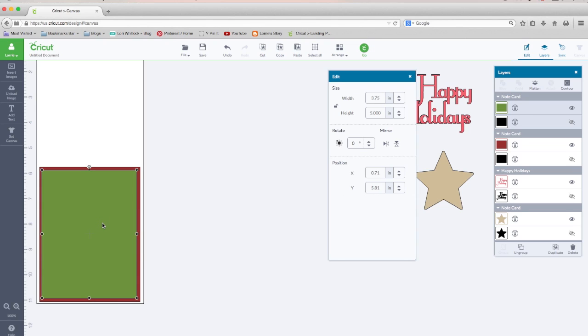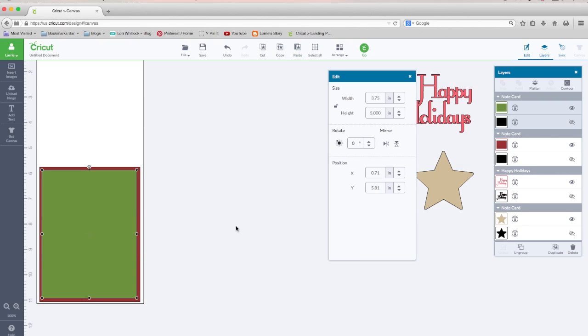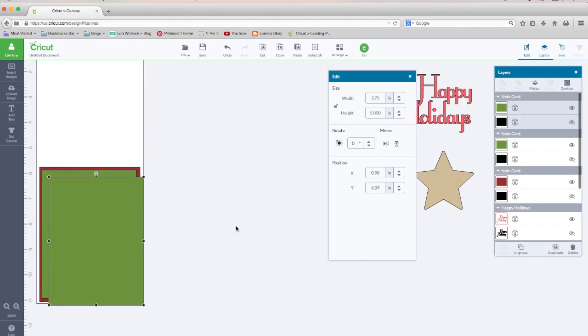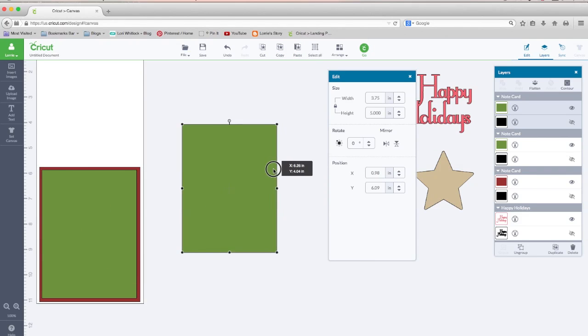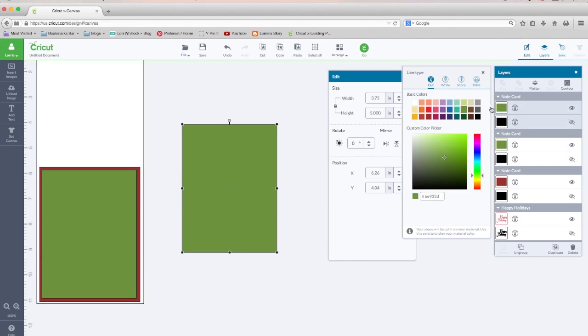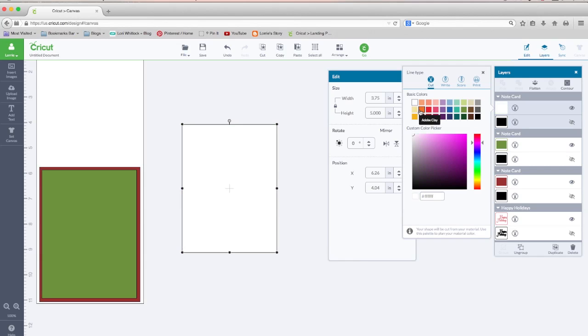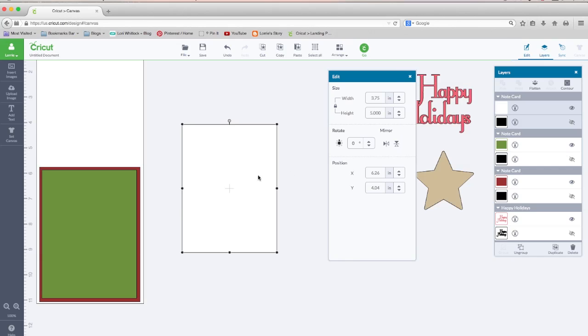And now our next layer is our white layer, which we're going to use to cut the tree out. So again, let's copy paste. And we want to leave this one size exactly as it is. Let's change it to white. Now we need one more rectangle. Let's copy paste.